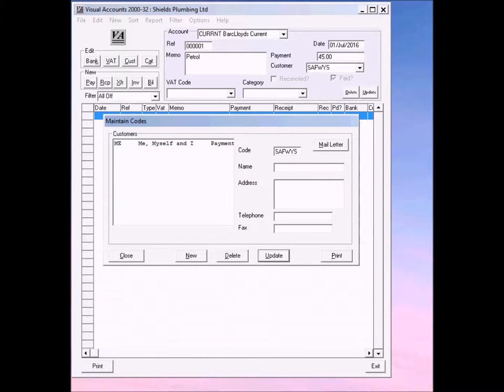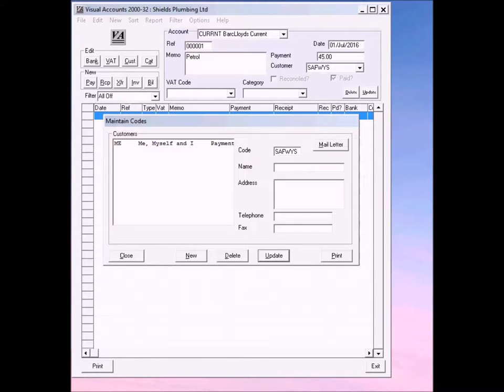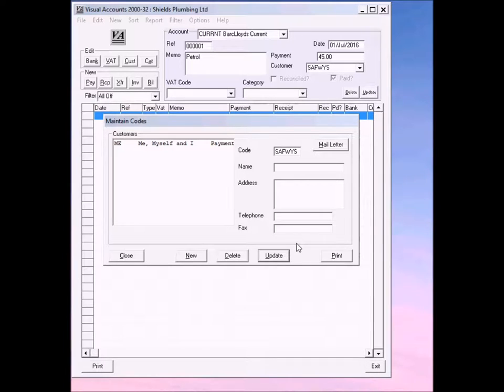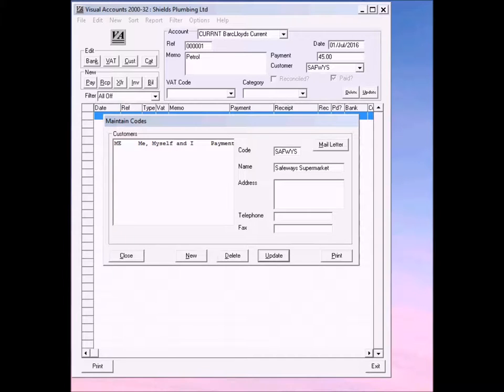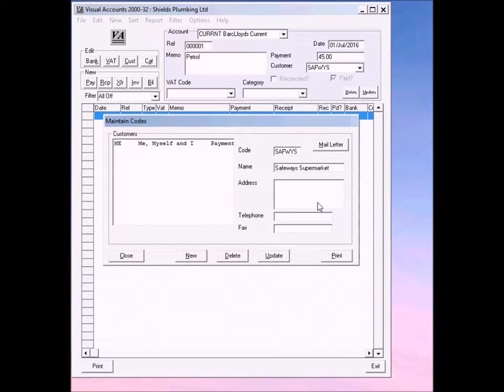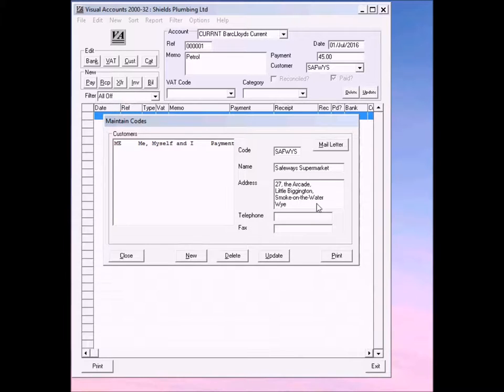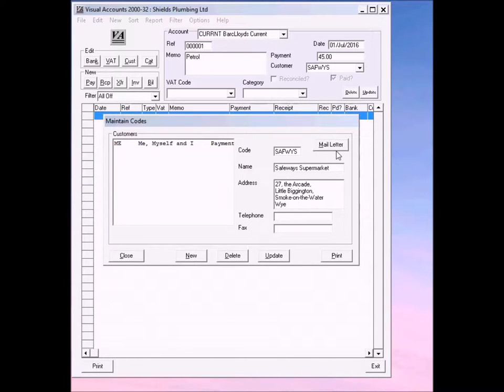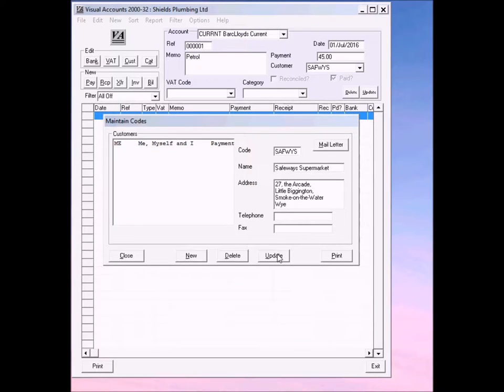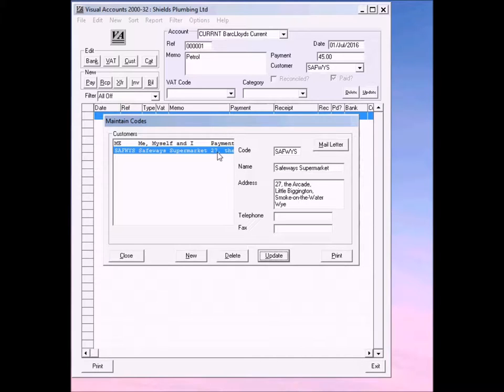If you now press the tab key on the keyboard, you'll see the maintain codes for your customers and suppliers arrive. I'm just going to copy and paste this because it makes it a little bit quicker and easier. So Safeways supermarket and the address. Now, I very strongly recommend that you always put an address in for all your customers and suppliers. This is for marketing purposes. You never know who might want to buy something off you and when you might want to market to them.